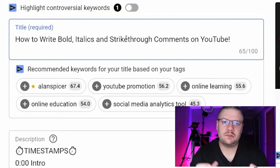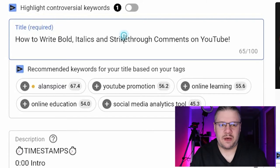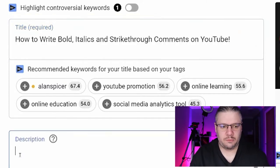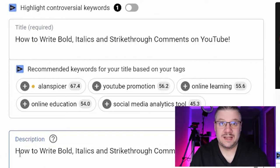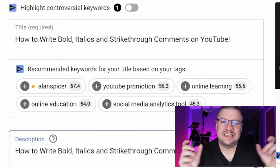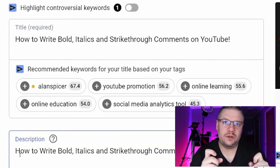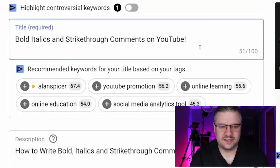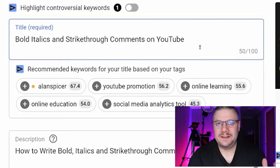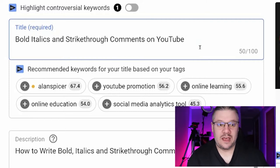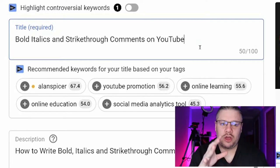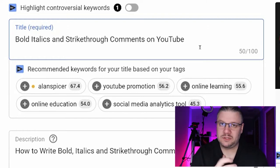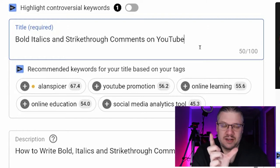That title does explain exactly what that video is about. So I'm going to copy it into the top of my description, then go back and slim down the title. Now I've got it to 51 characters. If I remove the exclamation mark, it's 50: 'Bold, italics and strikethrough comments on YouTube.' Exactly what that video is about, condensed to 50 characters. Perfect.